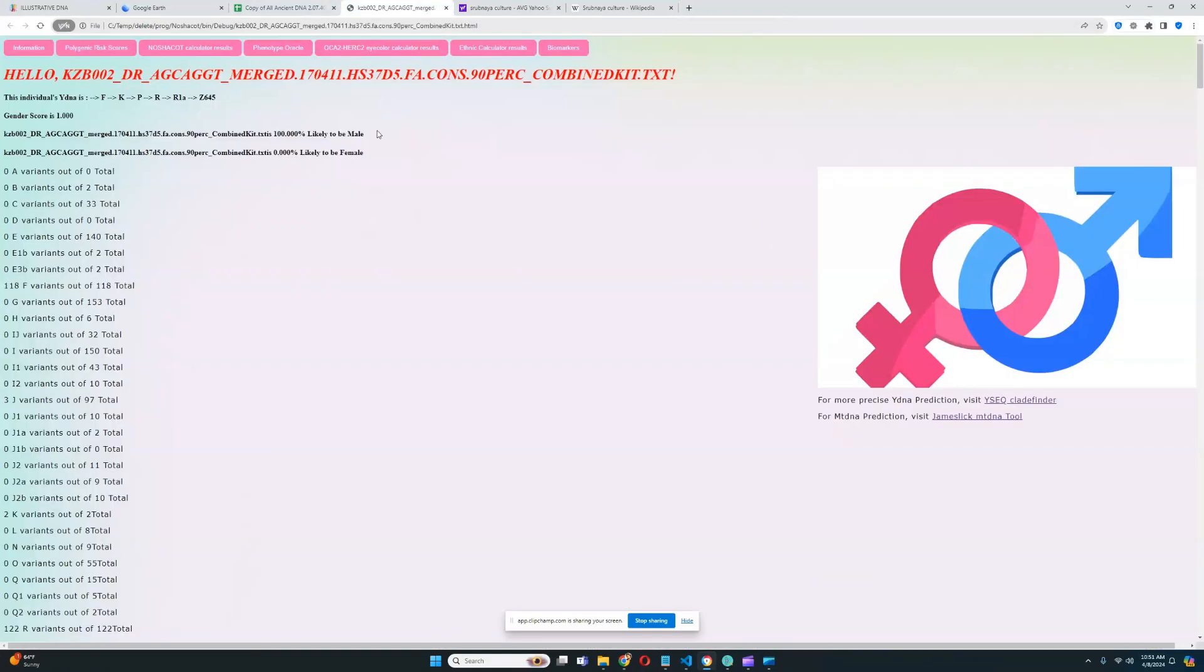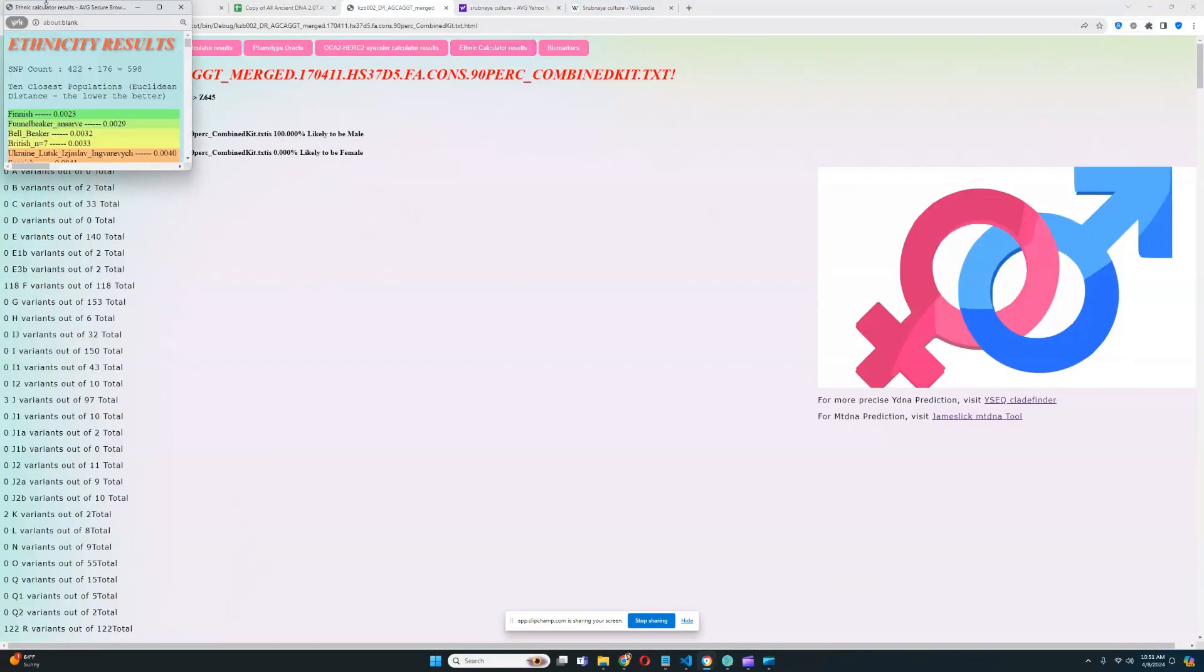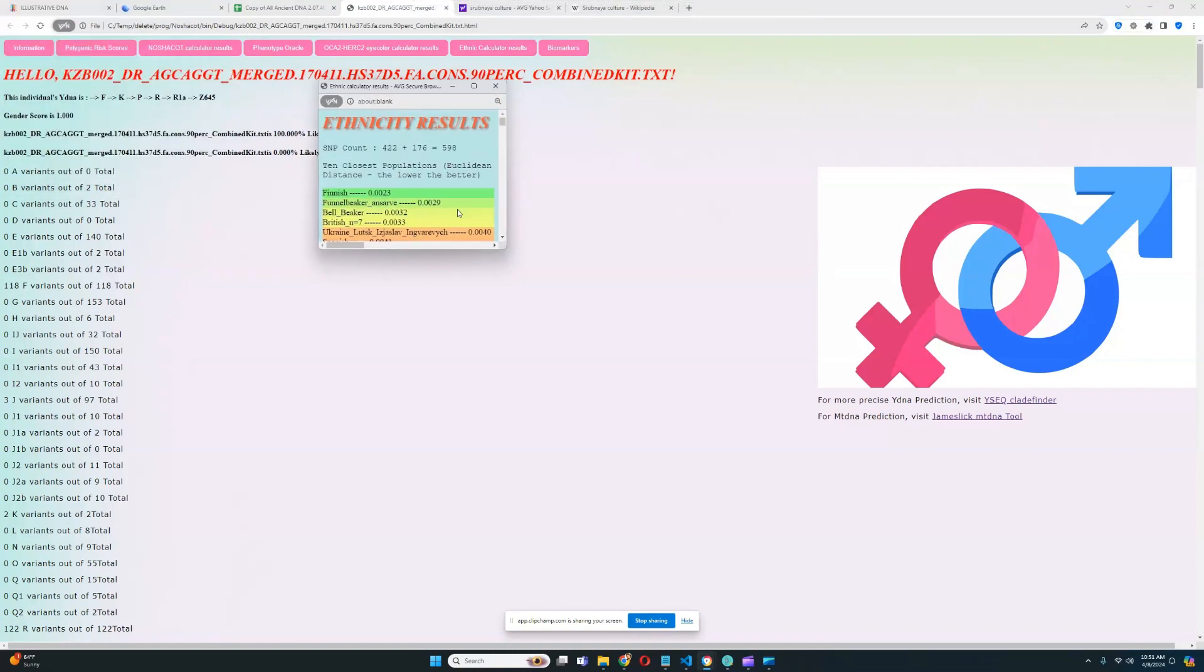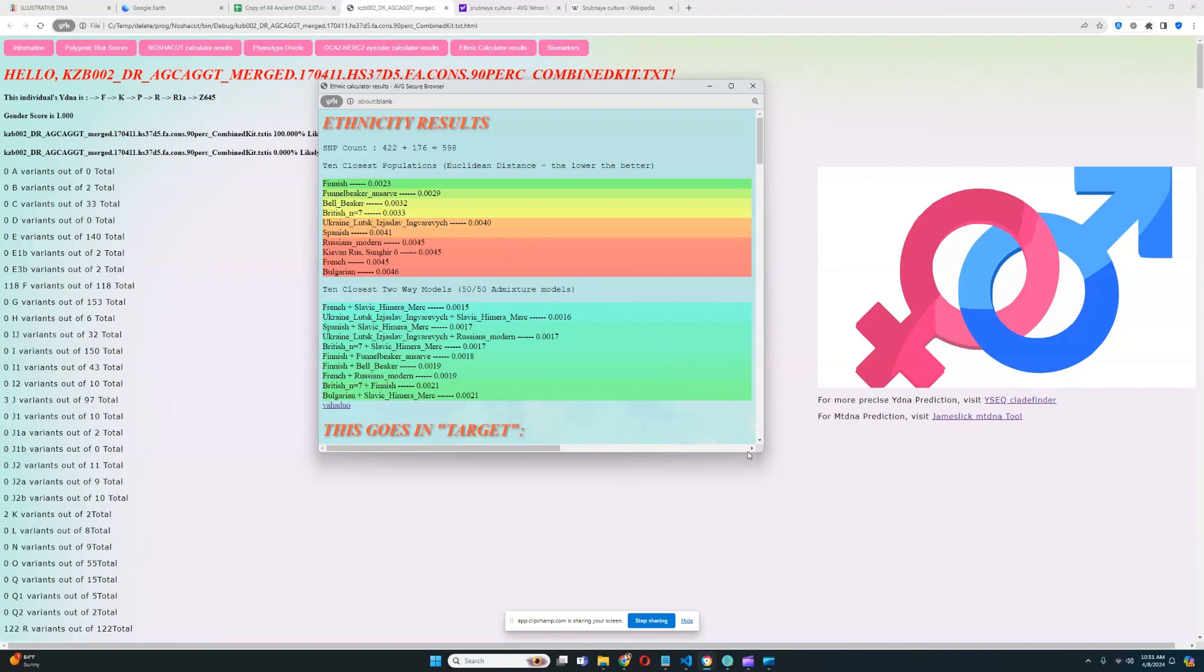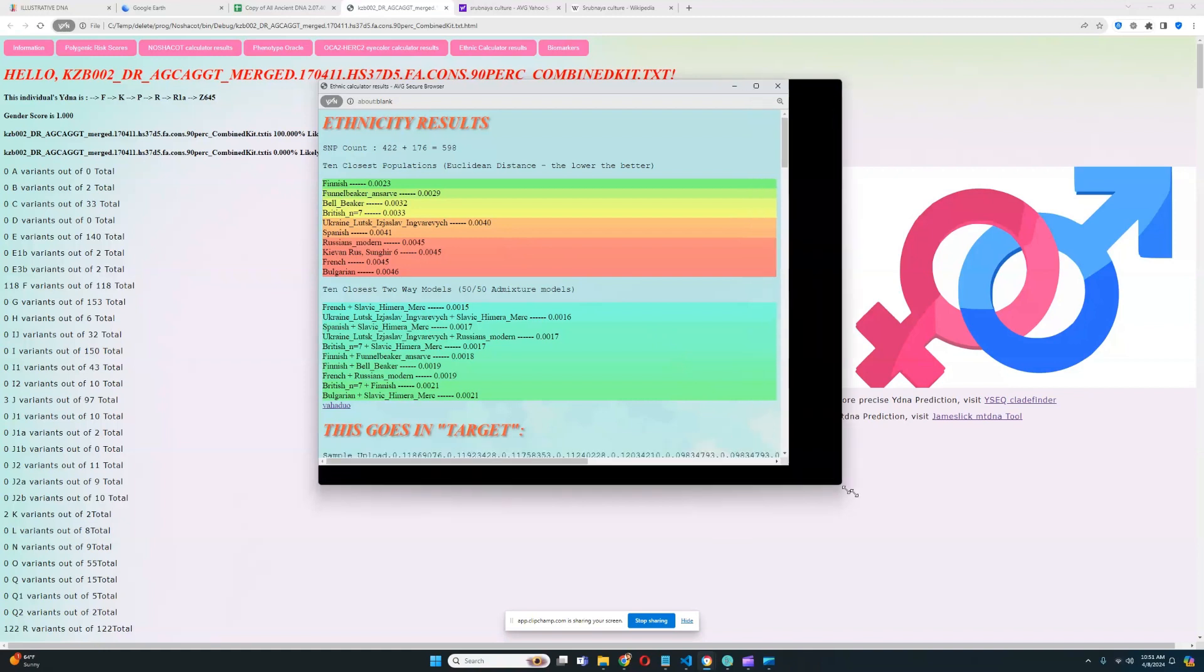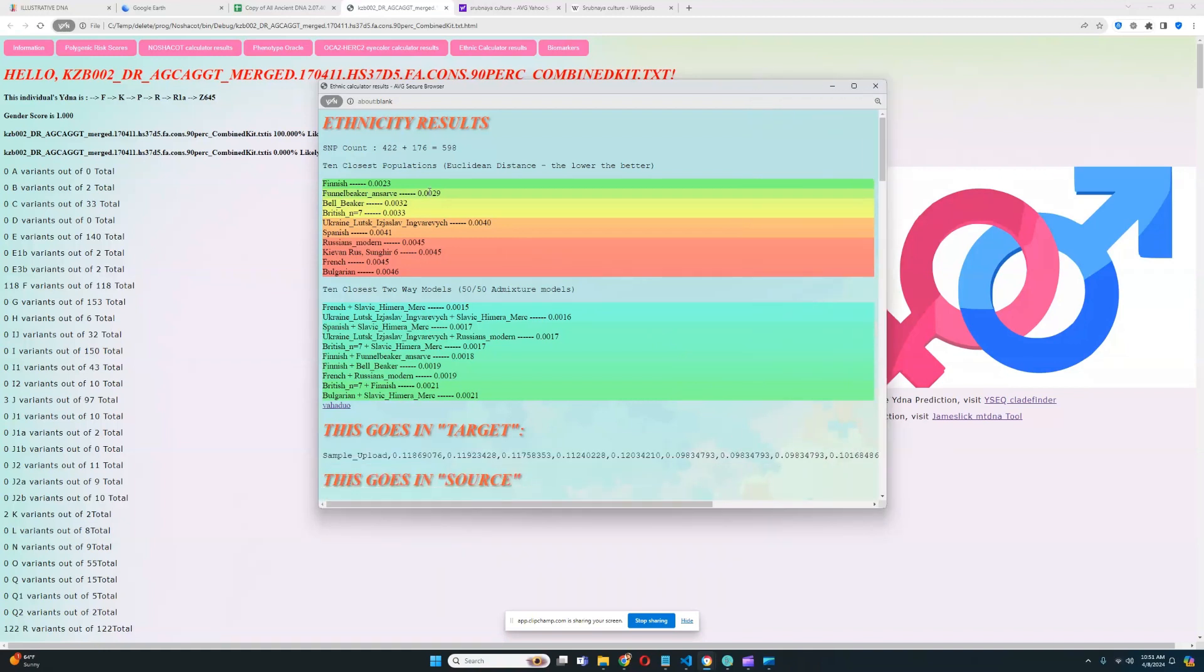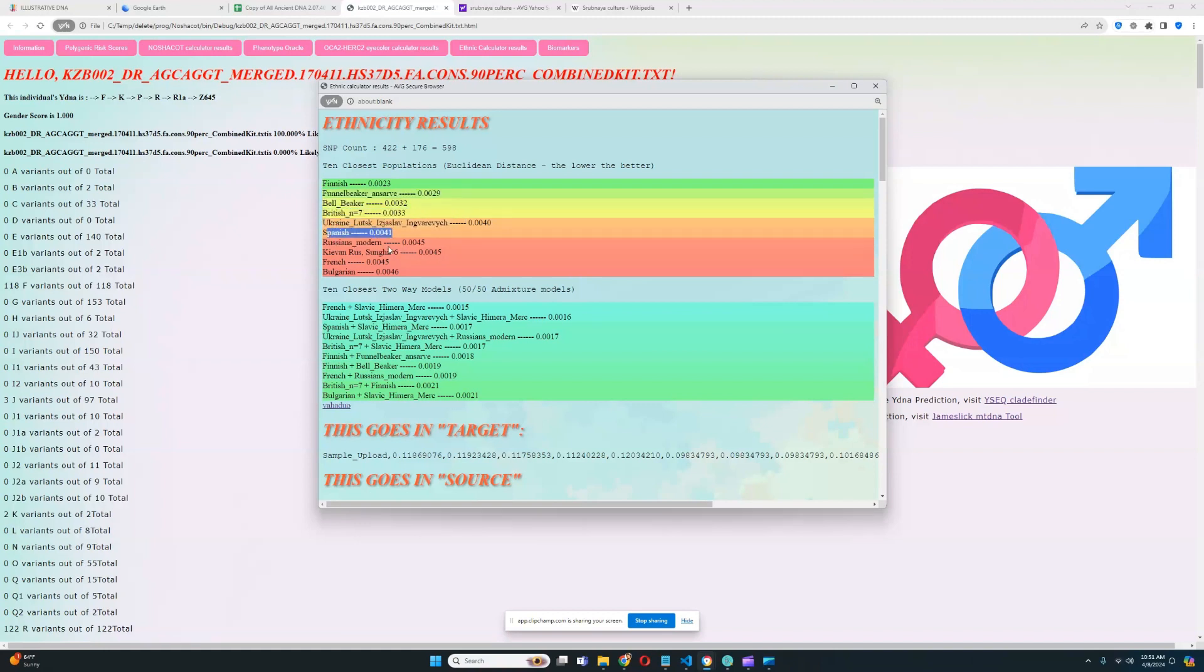Let's move on to his results with my ethnic calculator. Let's look at the ethnicity calculator results here. He's closest to Finnish, actually. Very interesting result. Followed by that is funnel beakers. Followed by that is bell beakers, Brits, then Yaroslav and Gwarevich from Ukraine. Then Spanish, then Russians, then Kiev and Kievs, then French, then Bulgarians.